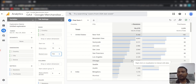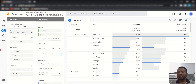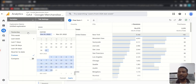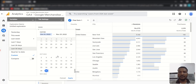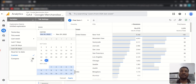You can also change the date range. There is a date range selector where you can choose a custom date range, and you can even use the Compare feature to compare data across two time periods.